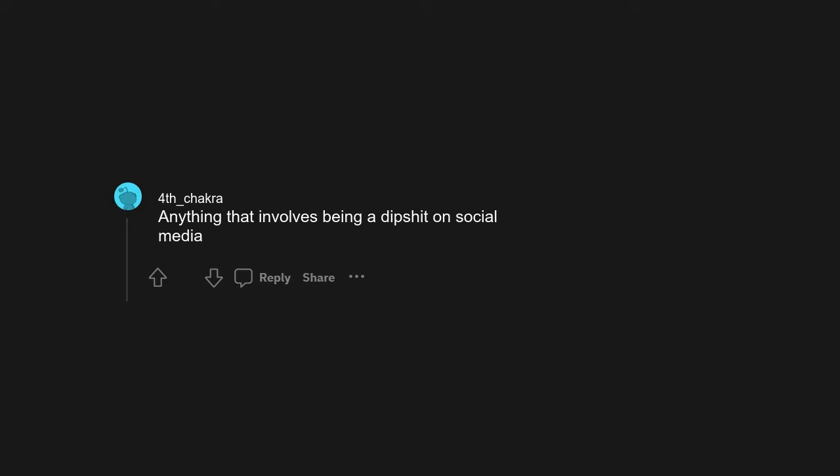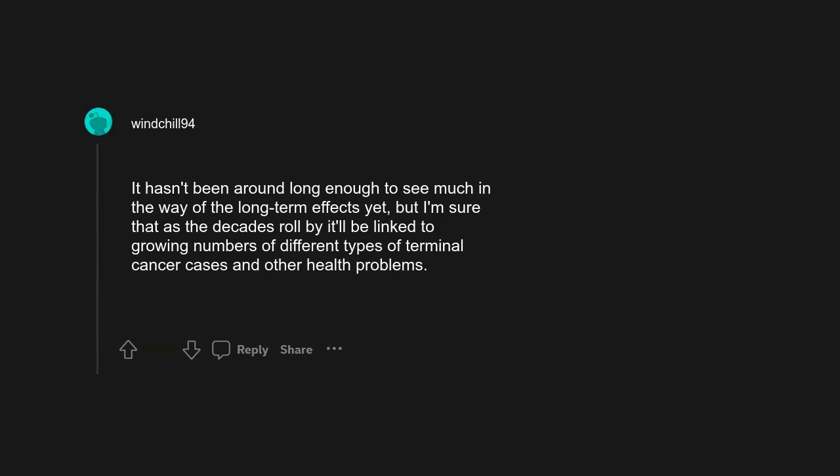Anything that involves being a dipshit on social media. Parents posting every detail about their kids' life. Vaping. It hasn't been around long enough to see much in the way of the long-term effects yet, but I'm sure that as the decades roll by, it'll be linked to growing numbers of different types of terminal cancer cases and other health problems.